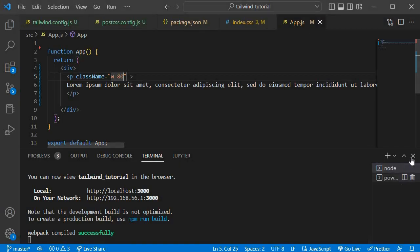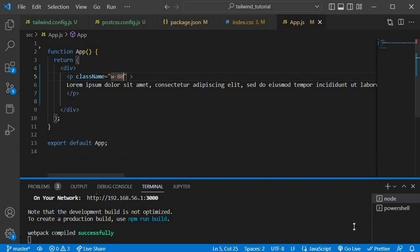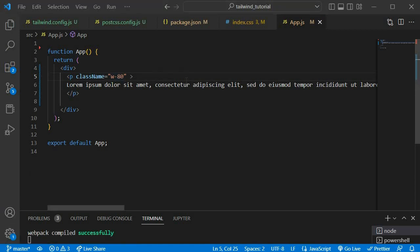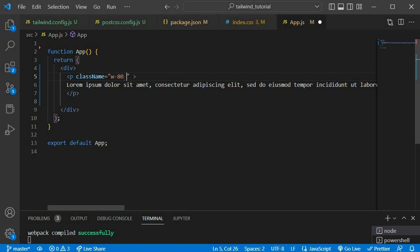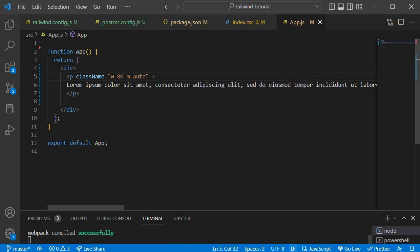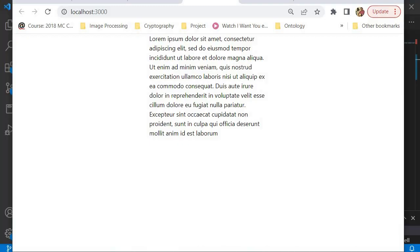Now we're going to center it. In order to center it, I'm going to say margin auto. To represent margin in Tailwind CSS, you just say `m`, so I'll say `m-auto`. And if we go back to our project, you will notice that the paragraph is now at the very center of our screen.